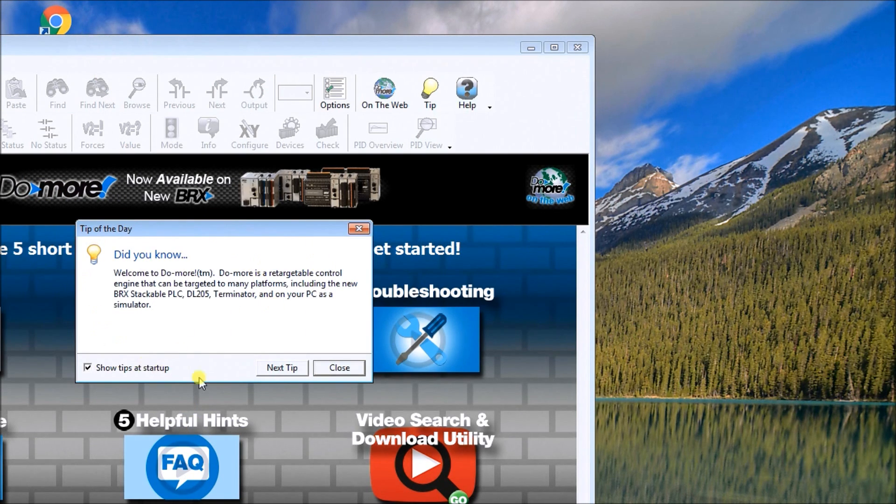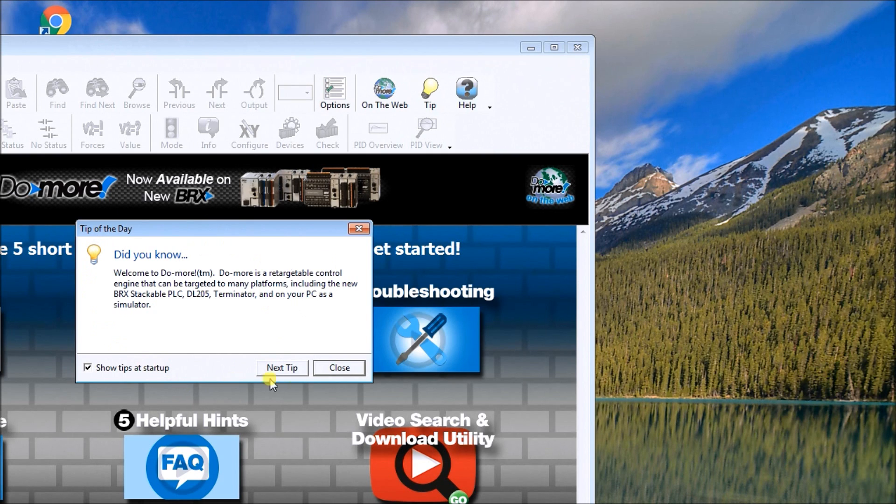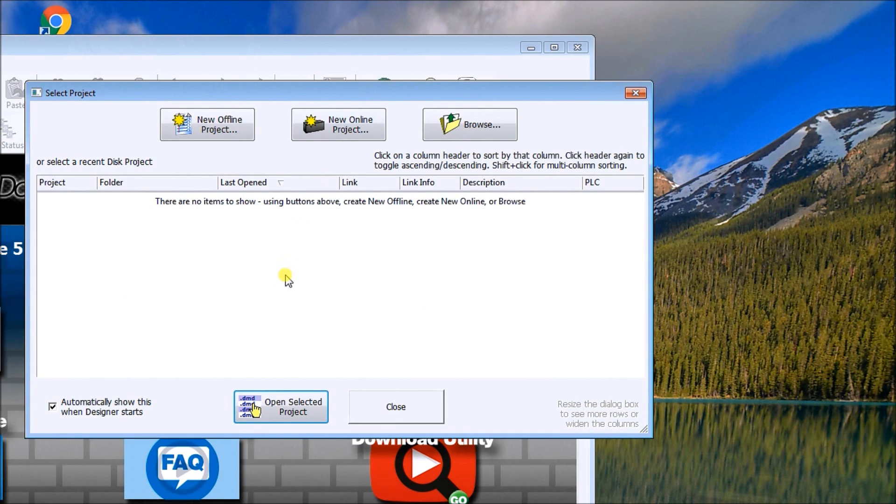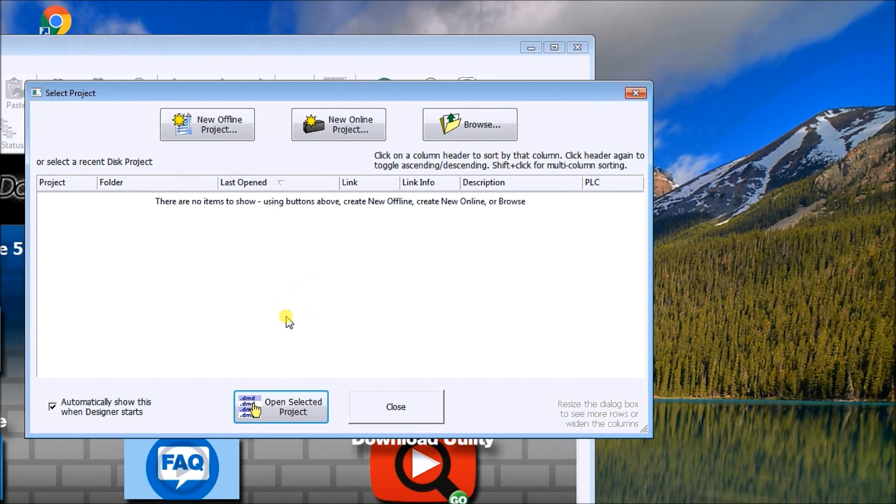And the first thing you'll notice is that we have this tip of the day. This is going to automatically start. So we'll just hit close for that. The next thing that pops up is our select project. Now, because we haven't started any project at all, that's blank right now.